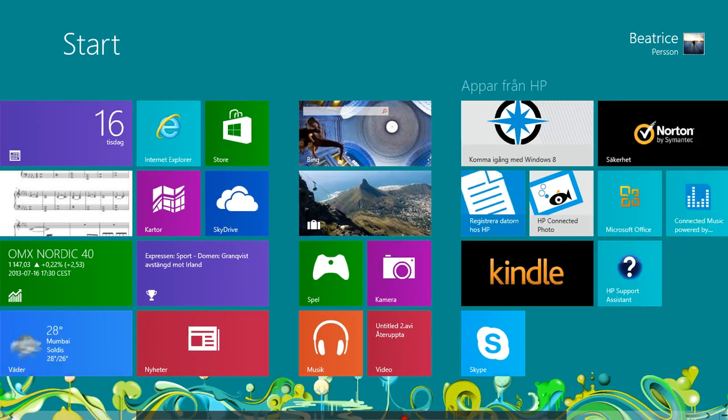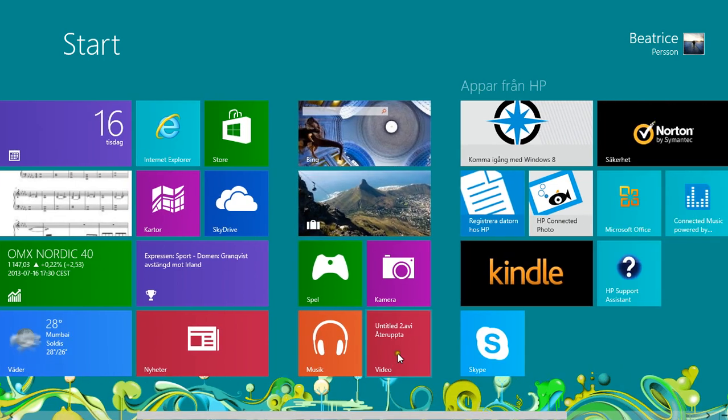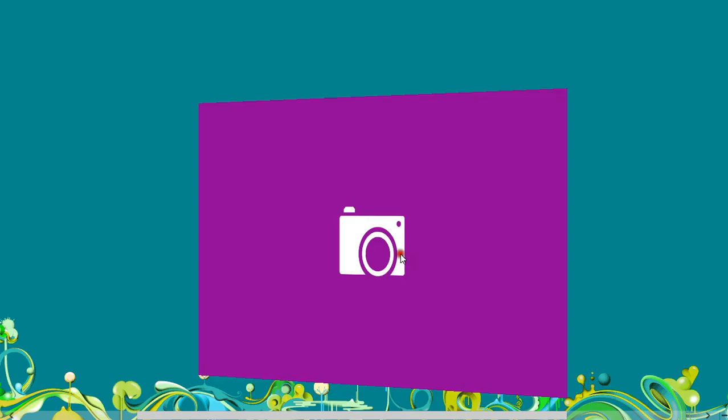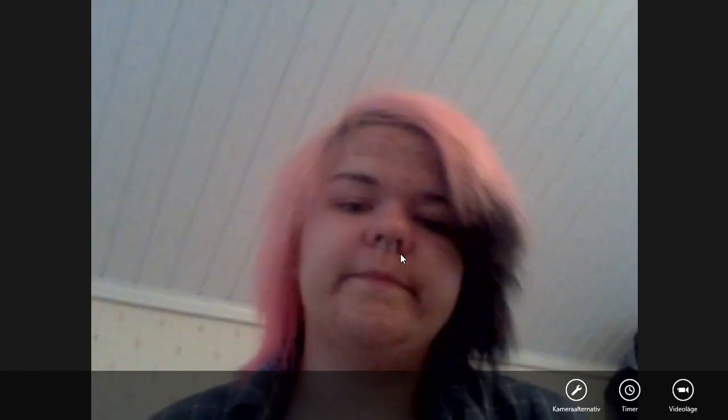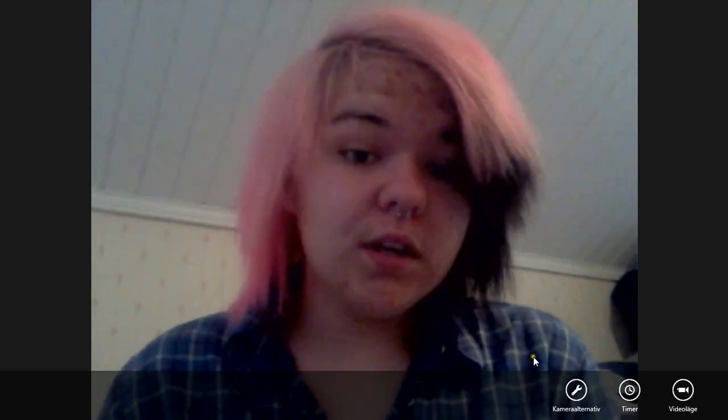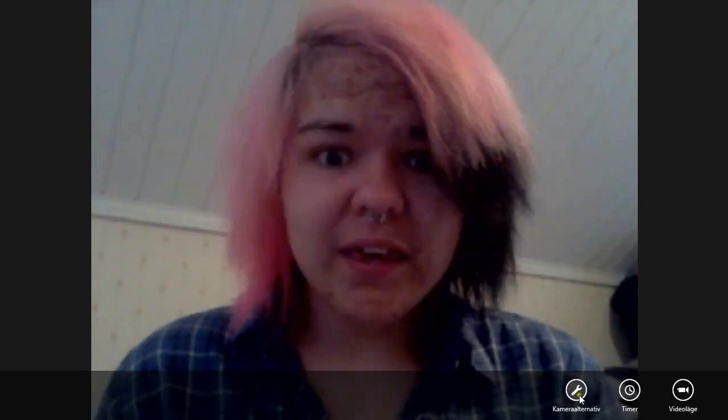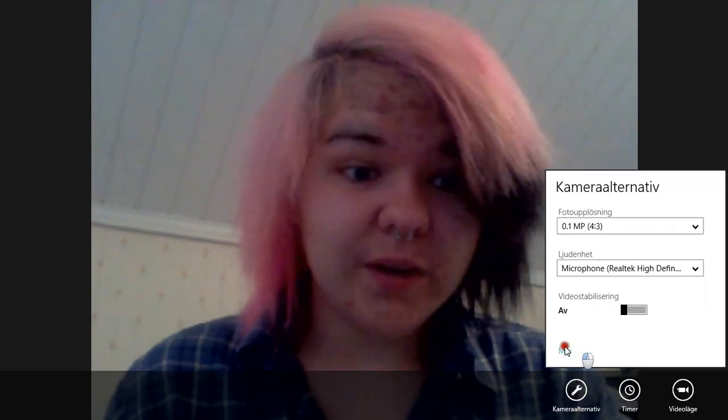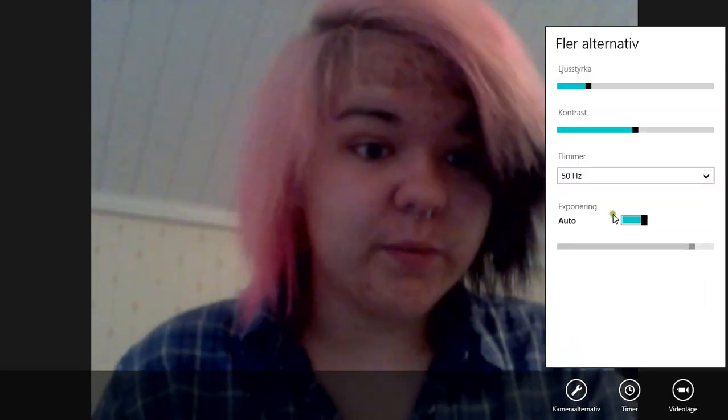So all you do is you go into camera, and this is me. Hello! And I was like, why the hell is my camera so bad? Now it's really good, like, compared to what it was like.